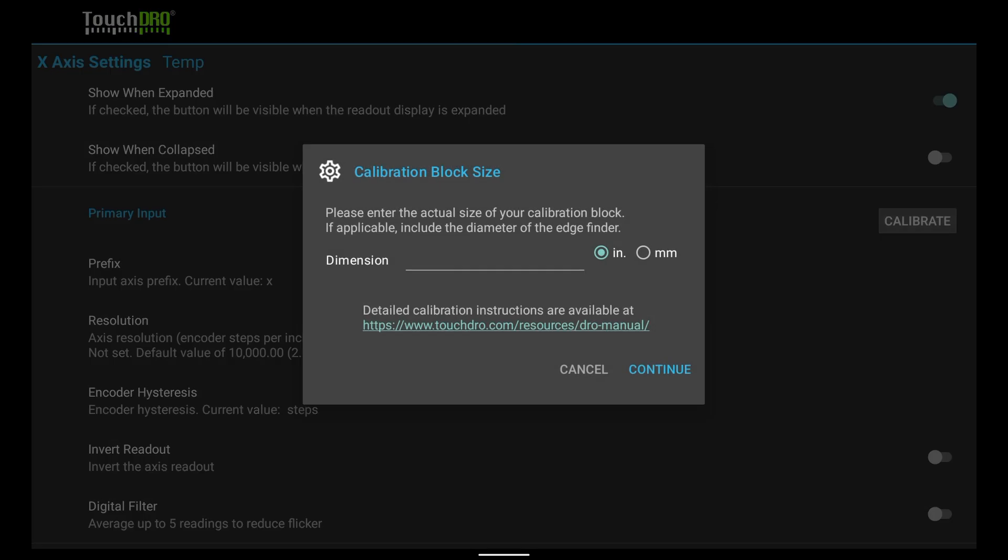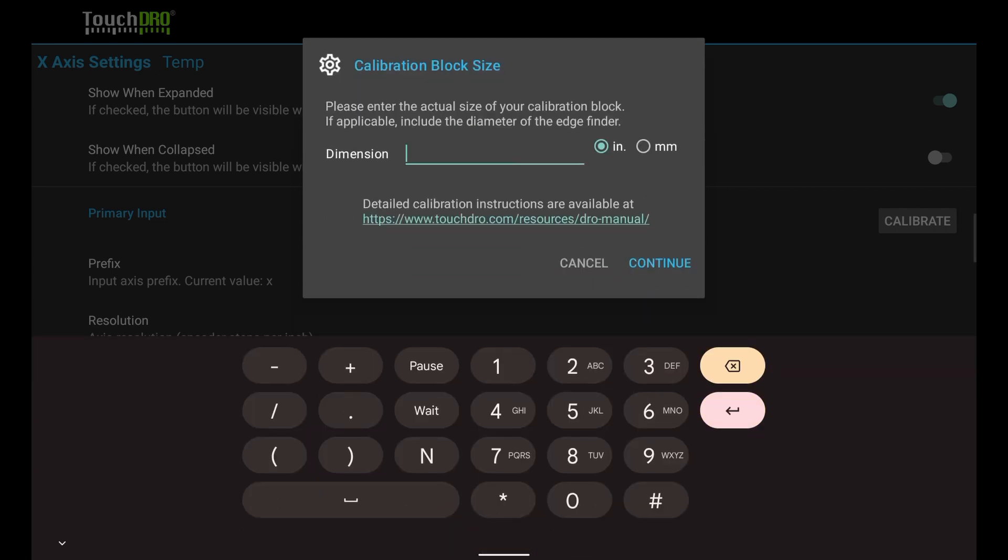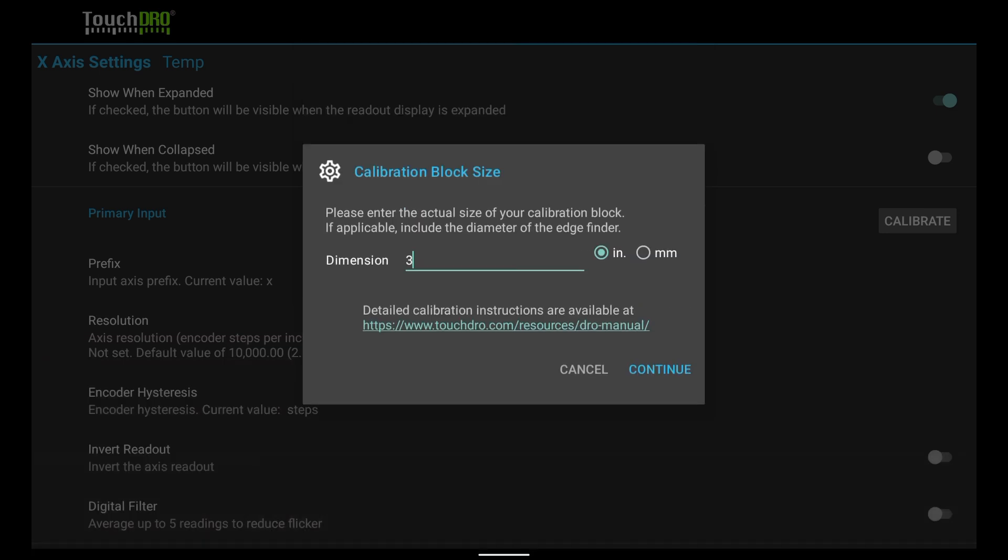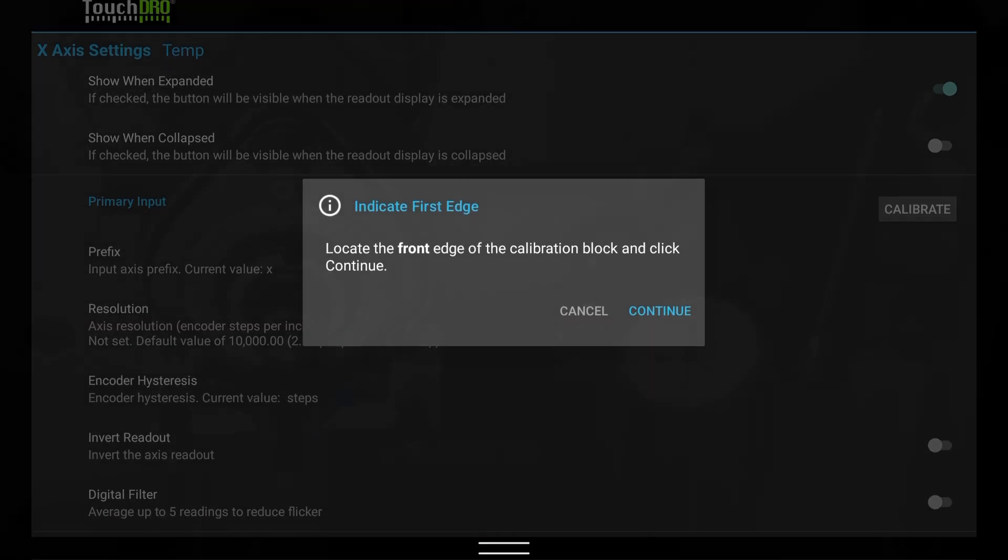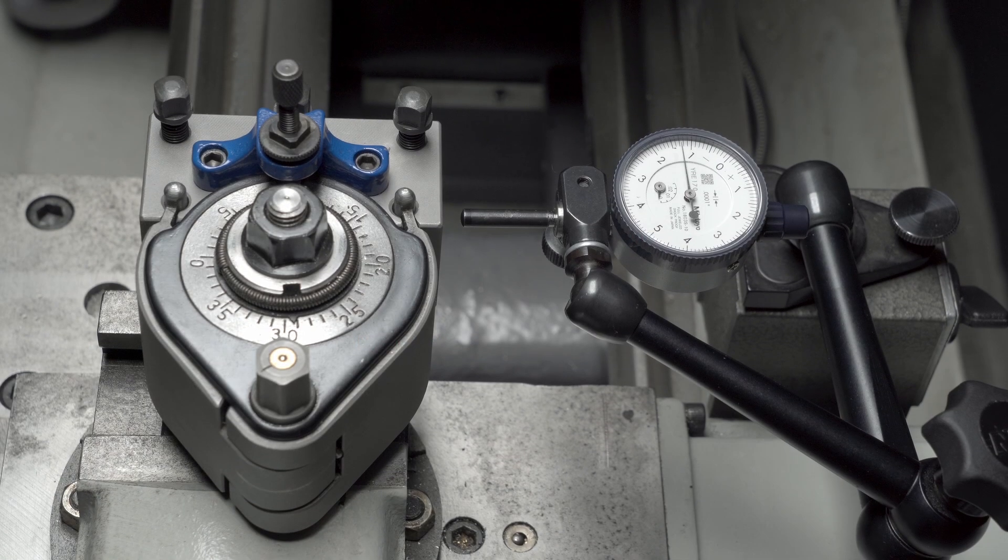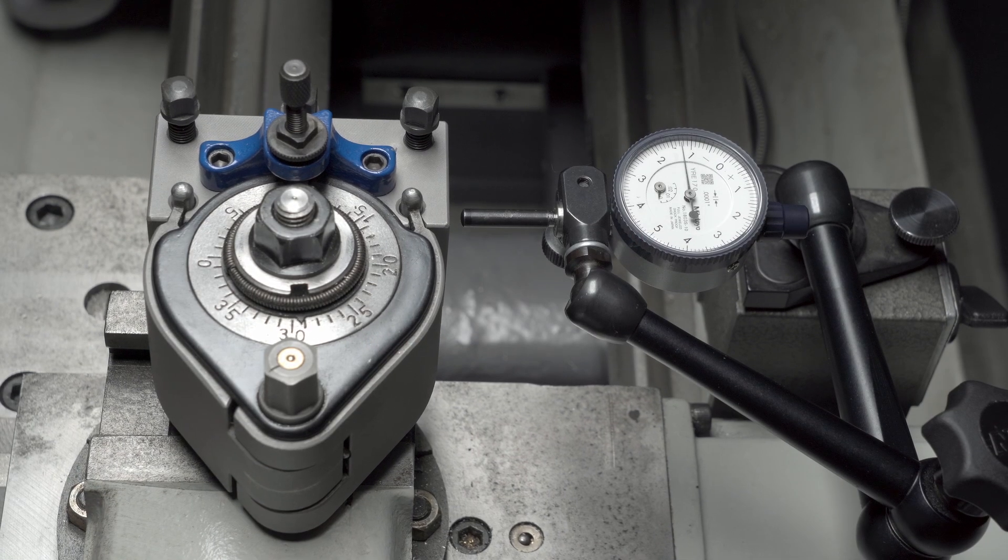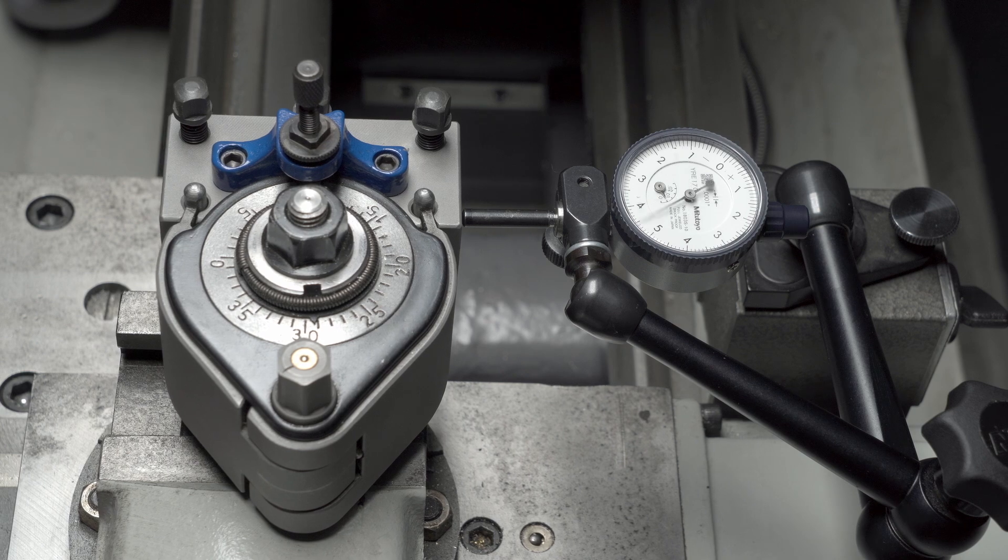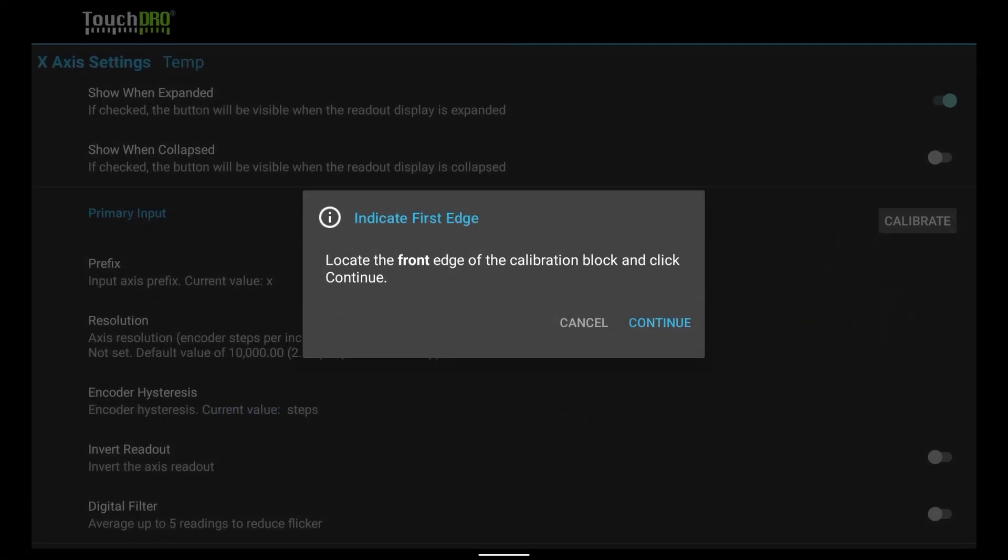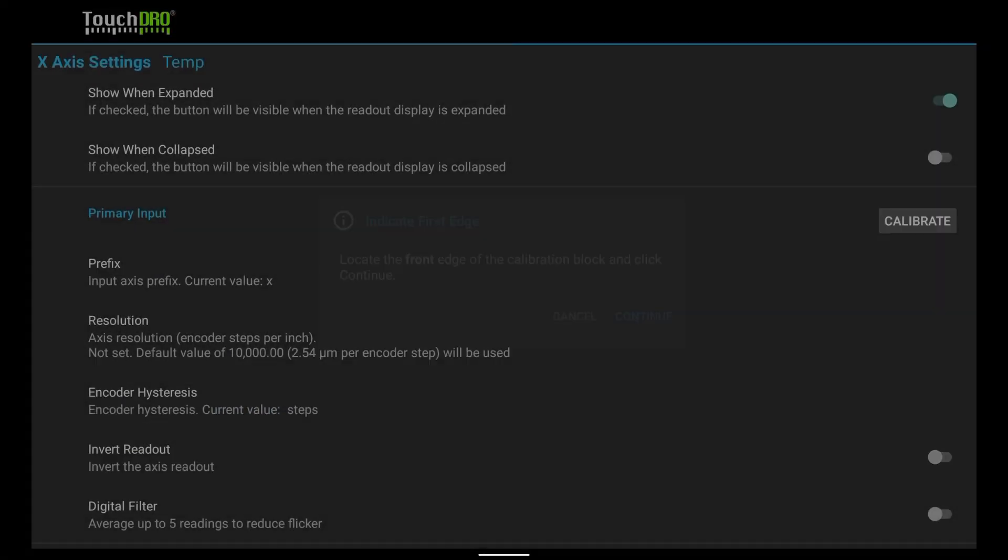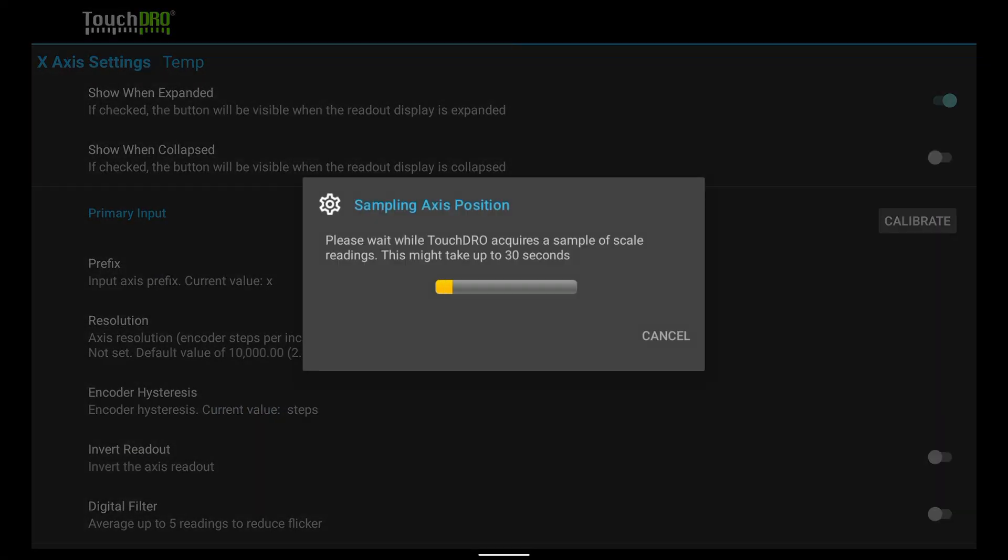The first prompt will ask you to enter the size of the calibration block. We will be using the long dimension of the 1-2-3 block. Let's enter 3, and tap Continue. Let's preload and zero out the indicator against the tool holder. Tap Continue again. Don't move the cross slide, while TouchDRO is analyzing the data coming from the scale.